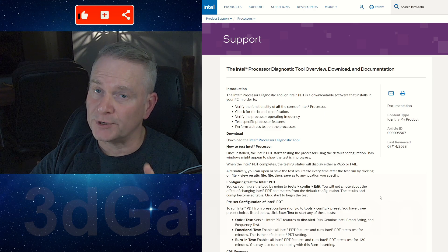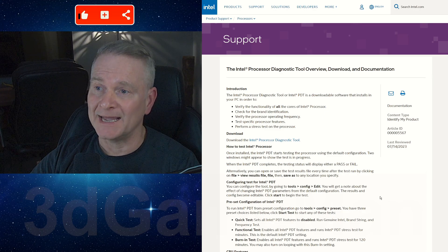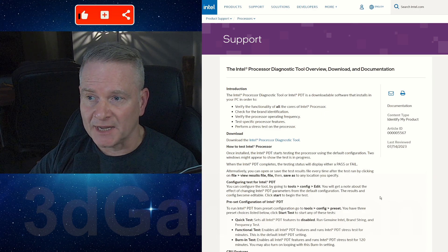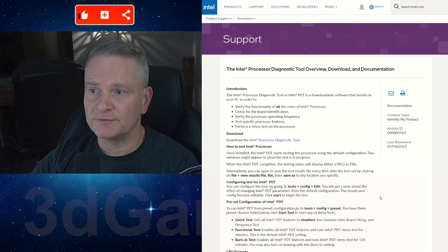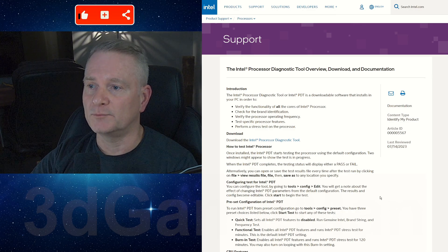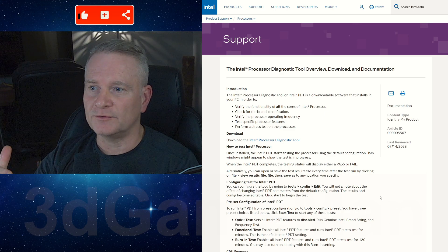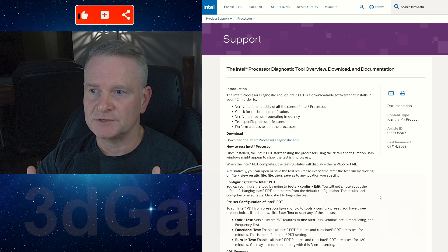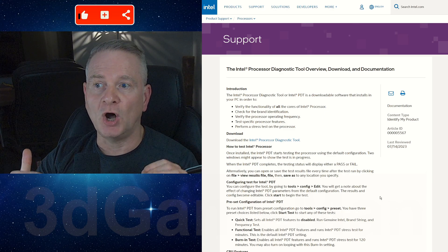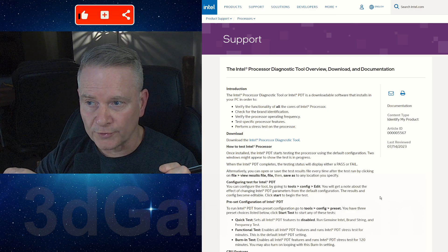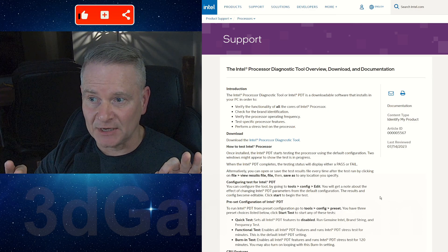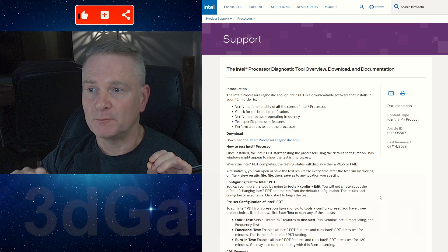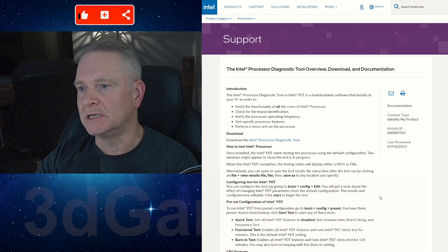It is a pretty valuable tool for verifying the functionality and performance of your Intel processor. What it does is core verification—checks the functionality of all the processor cores—and brand identification, which identifies the processor brand and model.